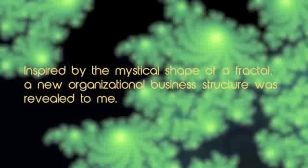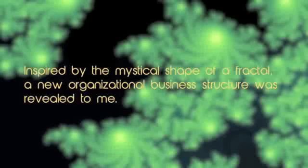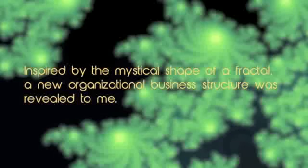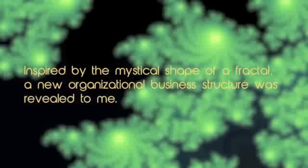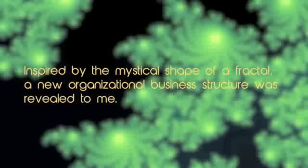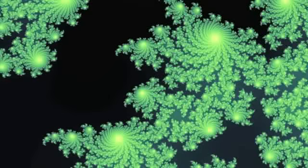Inspired by the mystical shape of a fractal, a new organizational business structure was revealed to me.